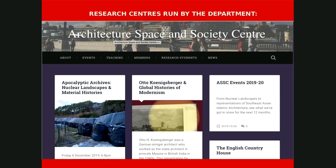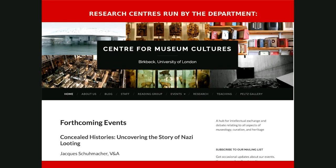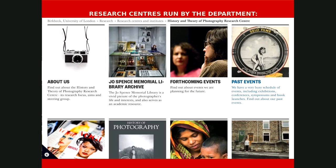The department is distinctive because it houses a whole series of very active research centers. There's the Architecture Space and Society Centre, the Centre for Museum Cultures, and the History and Theory of Photography Research Centre. We have research going on both within those centers and beyond them across the department, including a lot of research in early period topics to do with medieval and renaissance art.